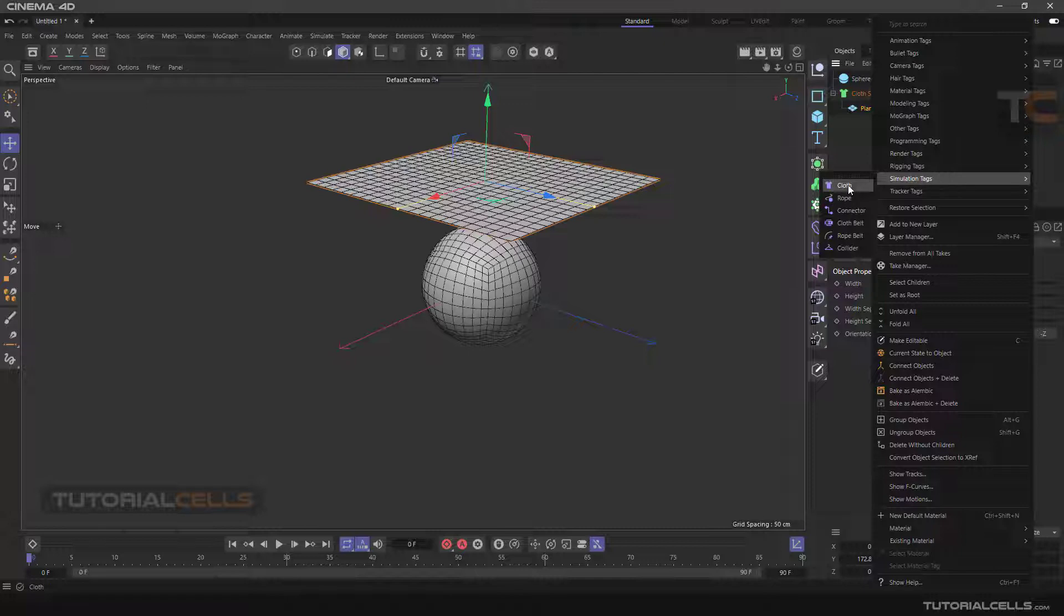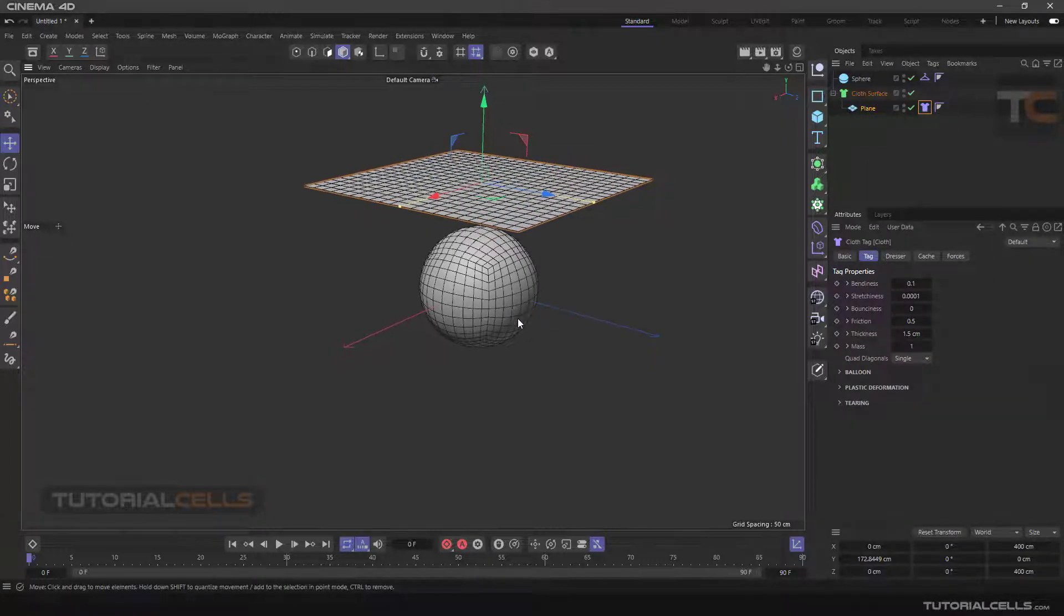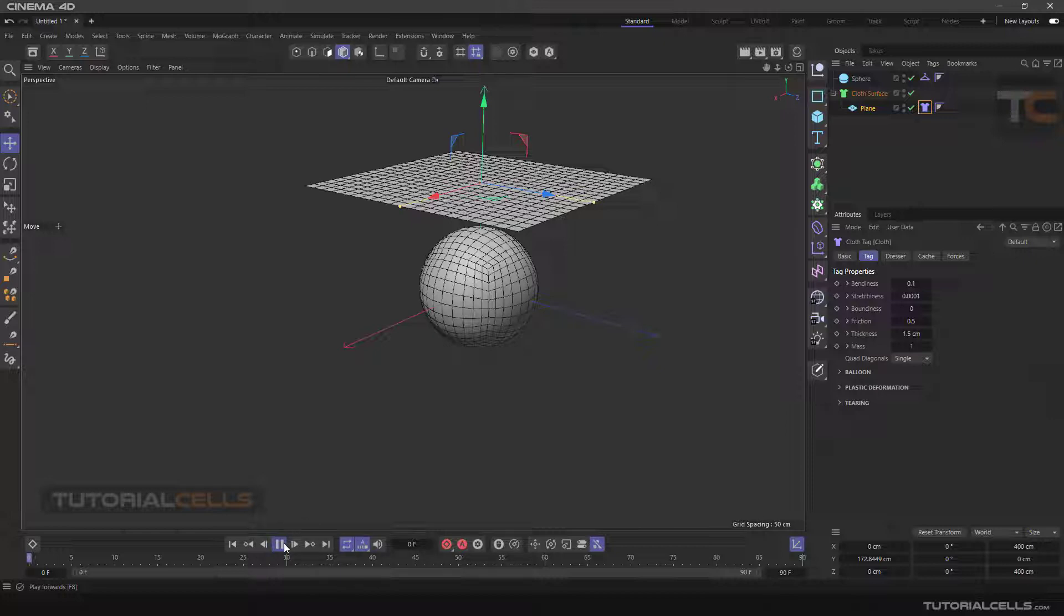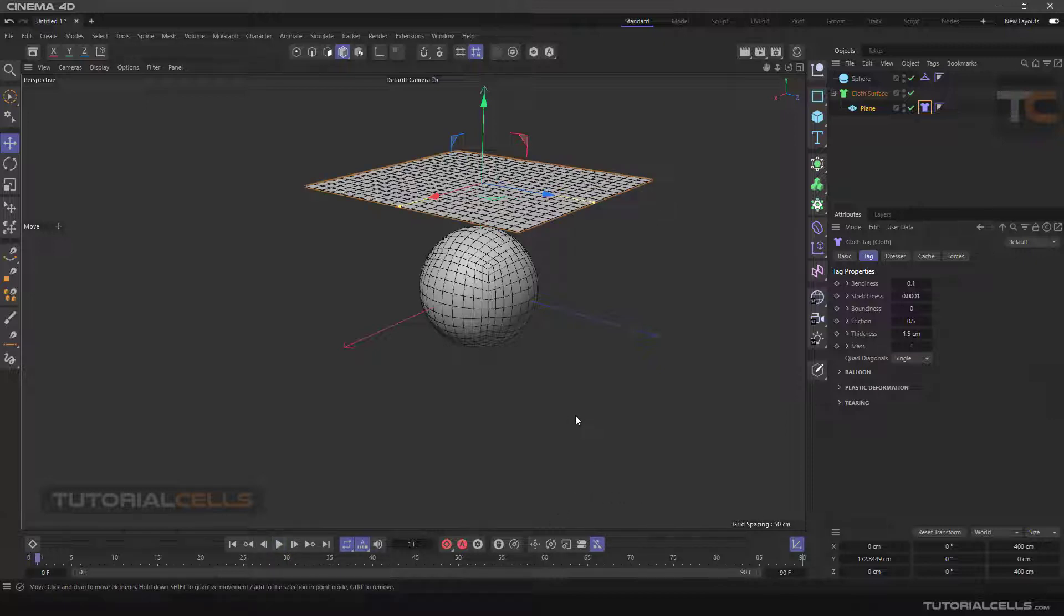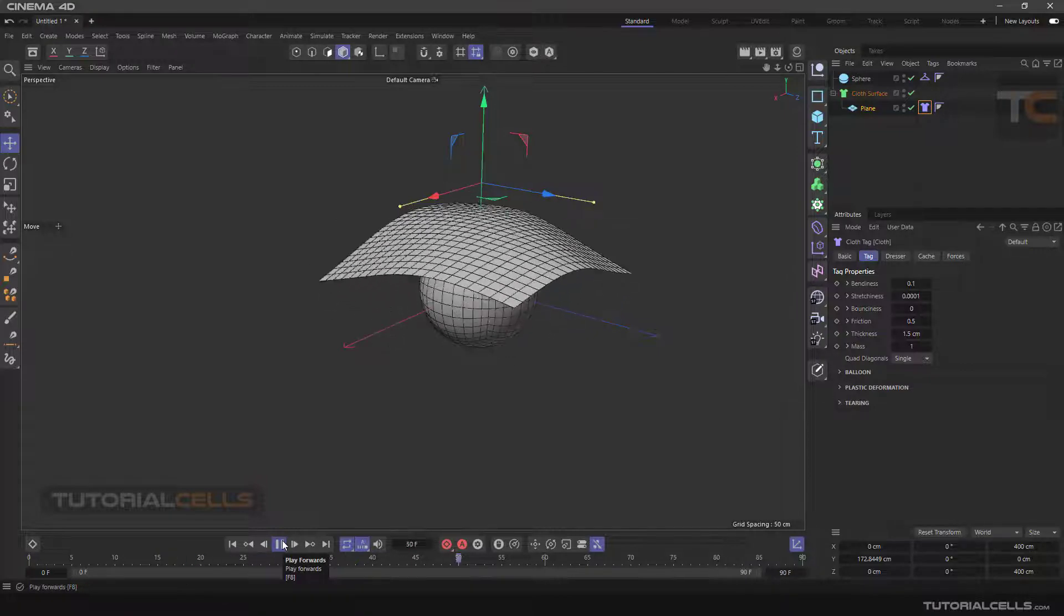And you have to right-click and in the simulation tag assign a cloth tag to the plane. Everything is done. You have to just hit the play icon. Oh sorry, it's very heavy I think, and it's done.